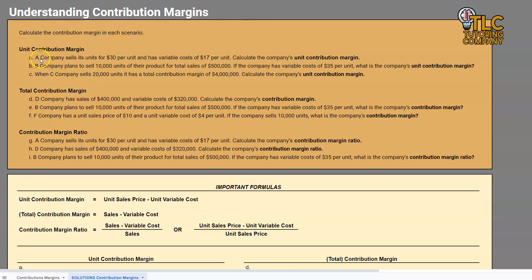Let's take a look at an example. A company sells its units for $30 per unit and has variable costs of $17 per unit. When we're talking about variable costs, we're talking about the cost we have to incur for every unit we sell. So if I sell one unit, I'm going to incur $17 worth of costs. This can go into the cost of manufacturing the item or buying the item — if I'm a retailer, this could also include a sales commission paid to salespeople.